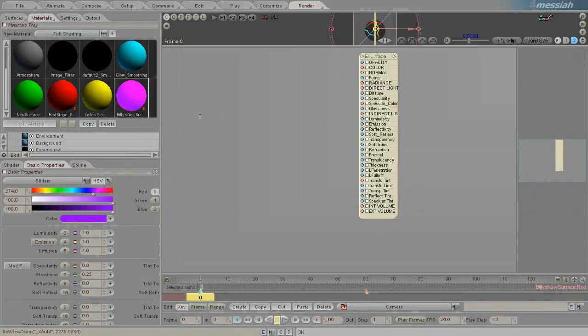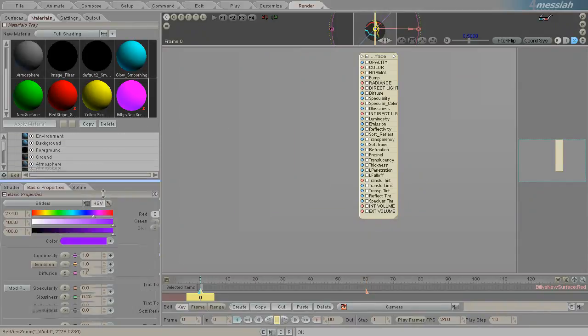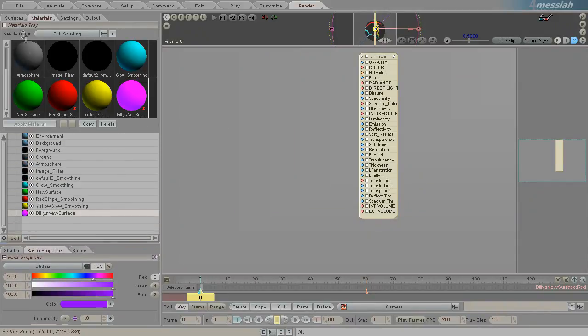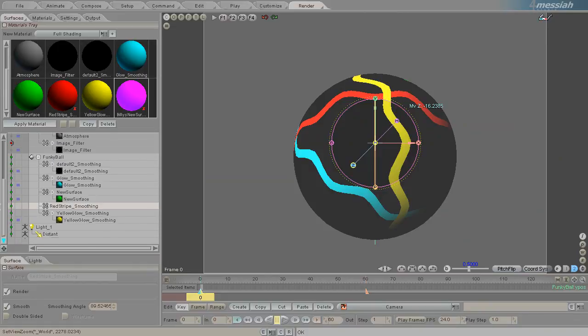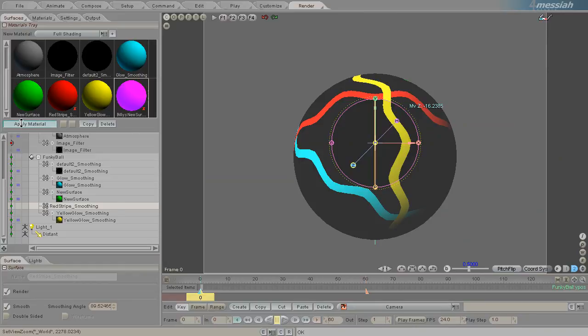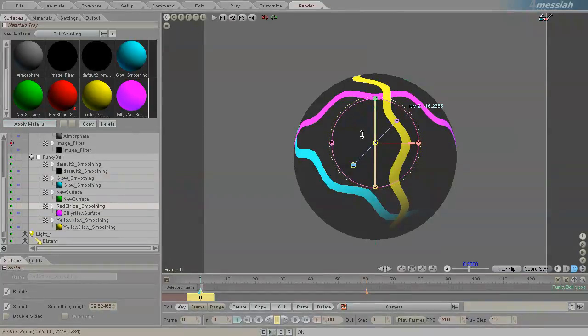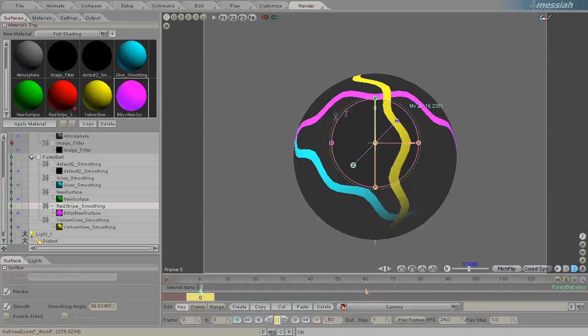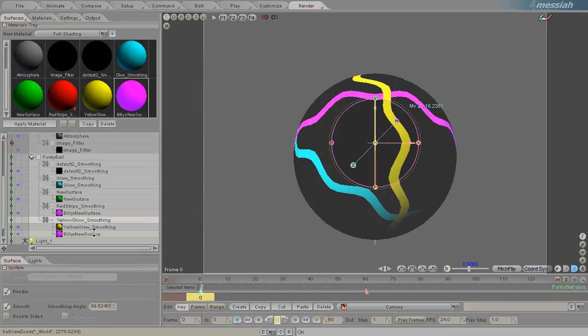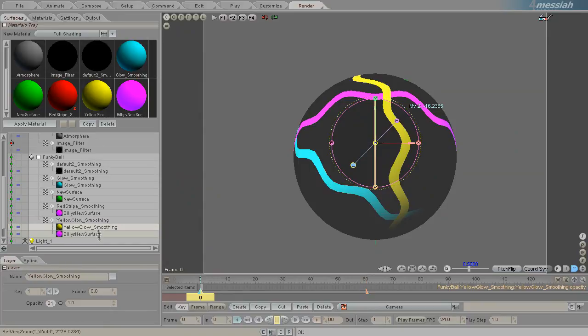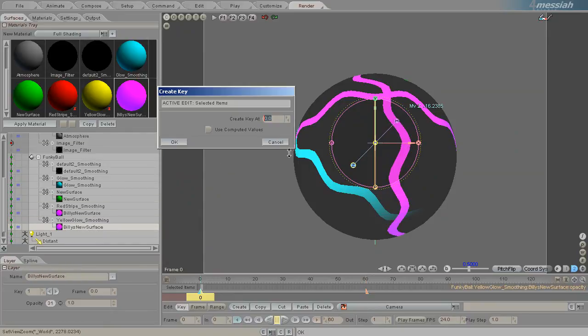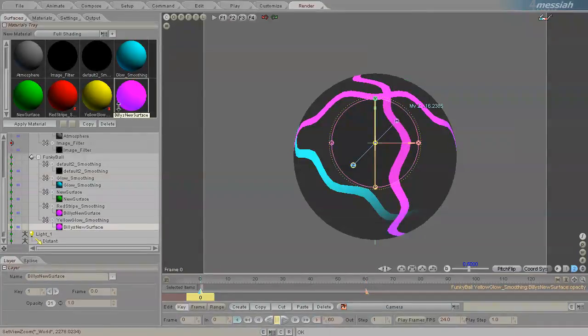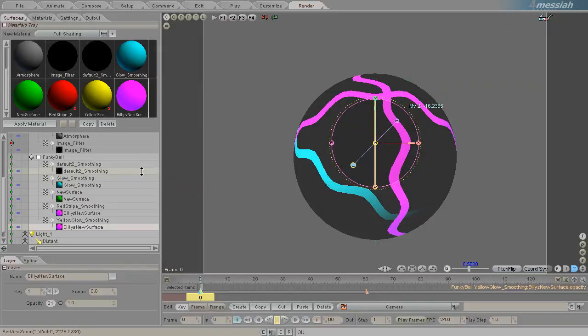So there is my Billy's new surface. And I can apply that surface to apply this new material that I've made to this surface. There we go. I could also apply it to this one.